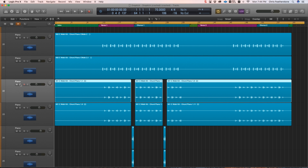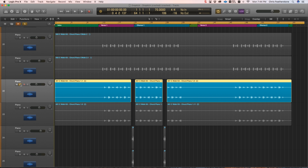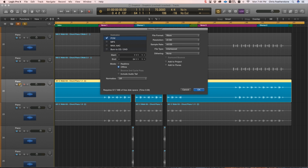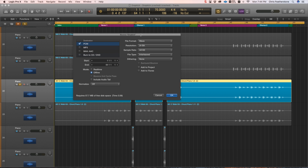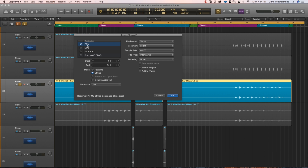So if we look at this piano track here, I'm going to solo it out and hit Command B. If you hit Command B, it'll basically prompt the bounce option. I'm going to go ahead and bounce this as a WAV file. Right here where it says File Type, it says Interleaved — that is not what I want for converting. What I want to do is split it, so it's going to split into a left and a right channel, which will be basically mono. And you'll see that coming up.